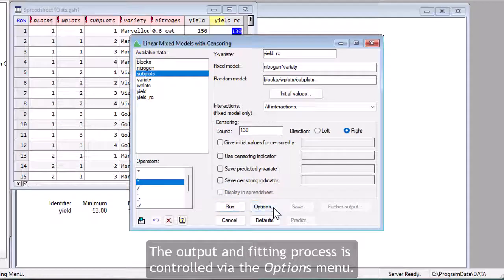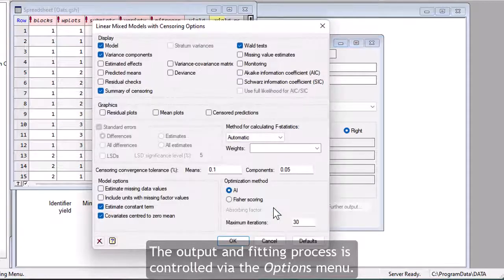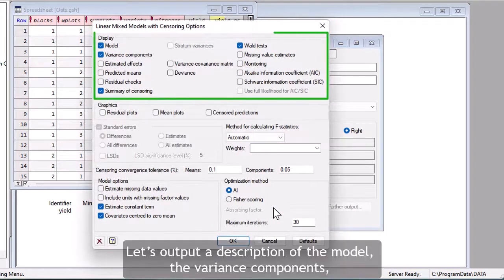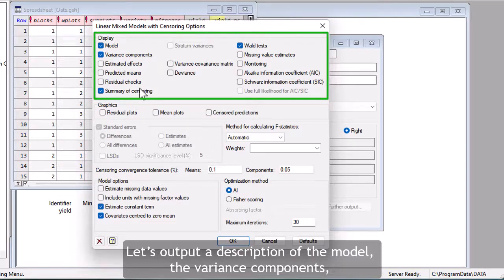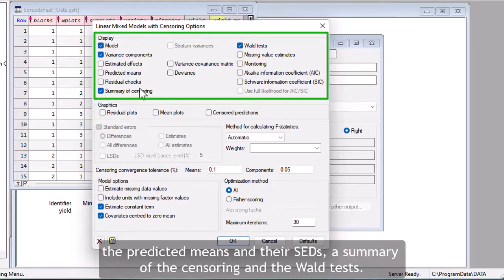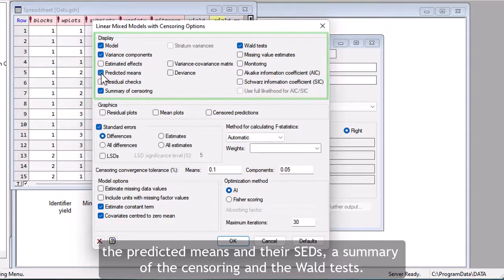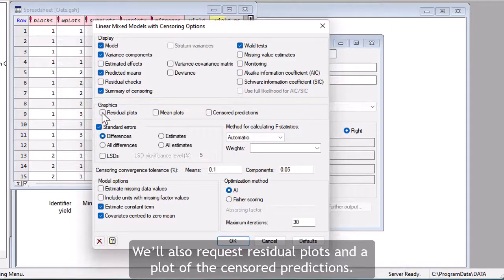The output and fitting process is controlled via the Options menu. Let's output a description of the model, the variance components, the predicted means and their SEDs, a summary of the censoring, and the Wald tests. We'll also request residual plots and a plot of the censored predictions.